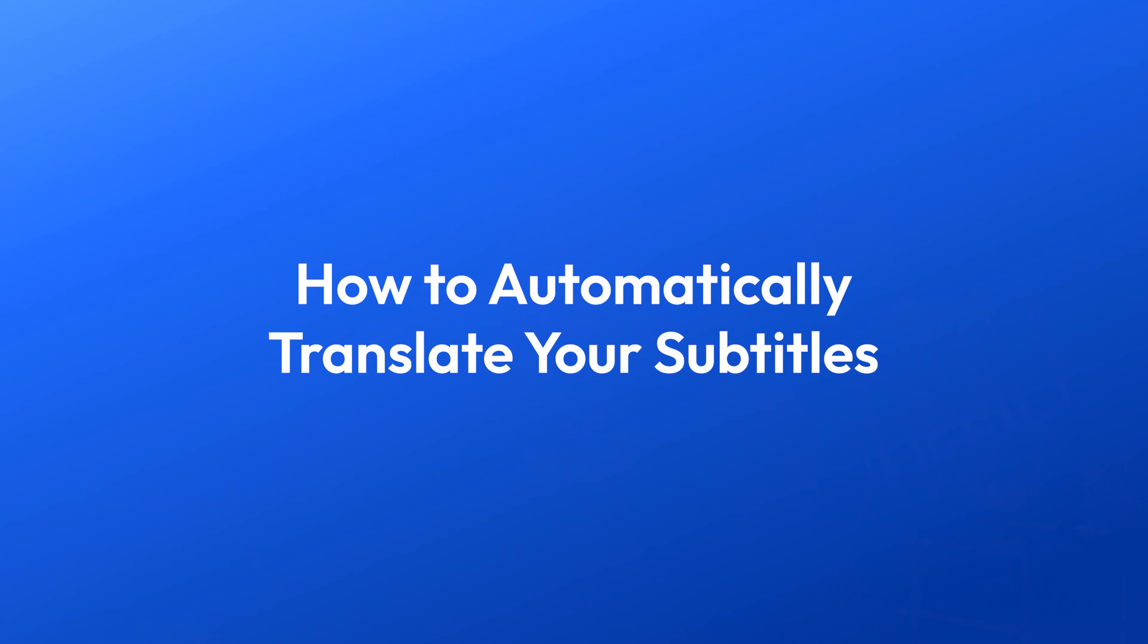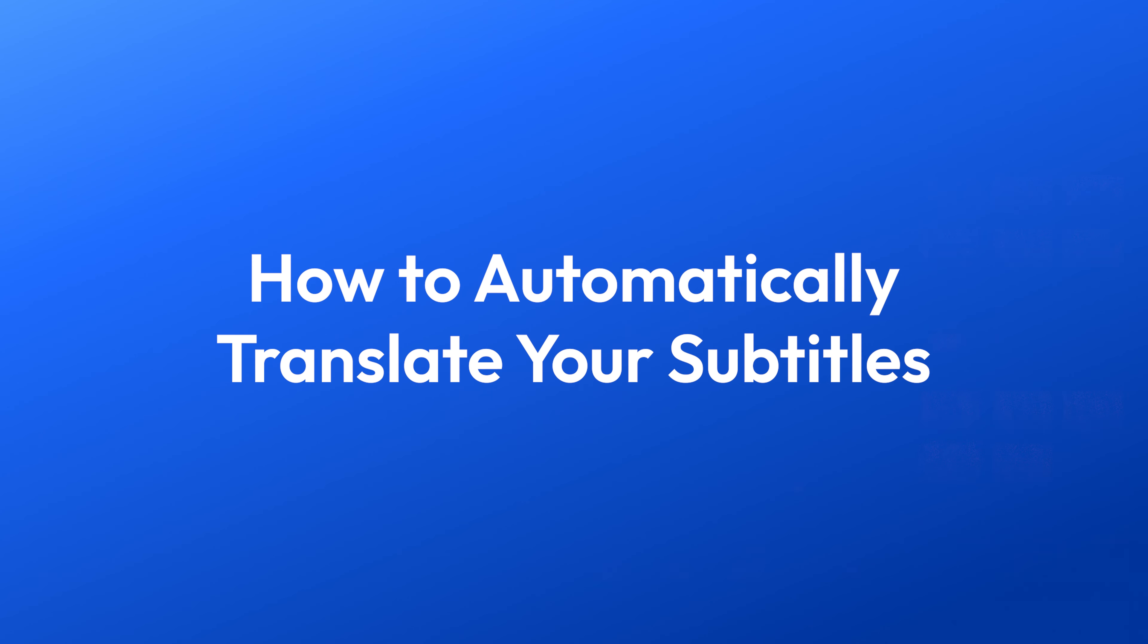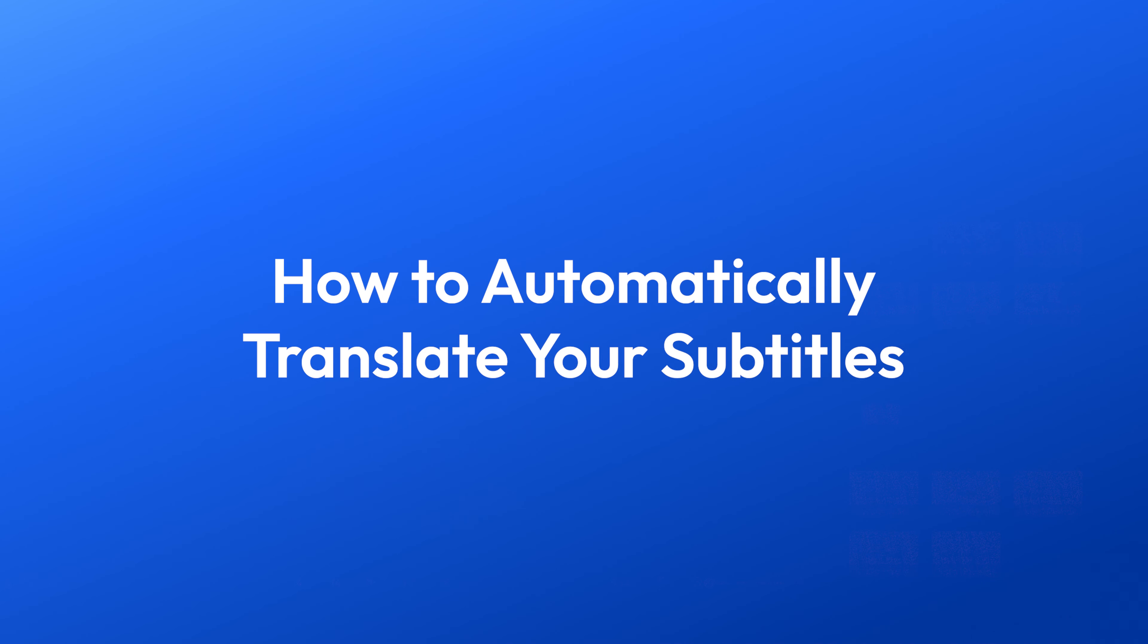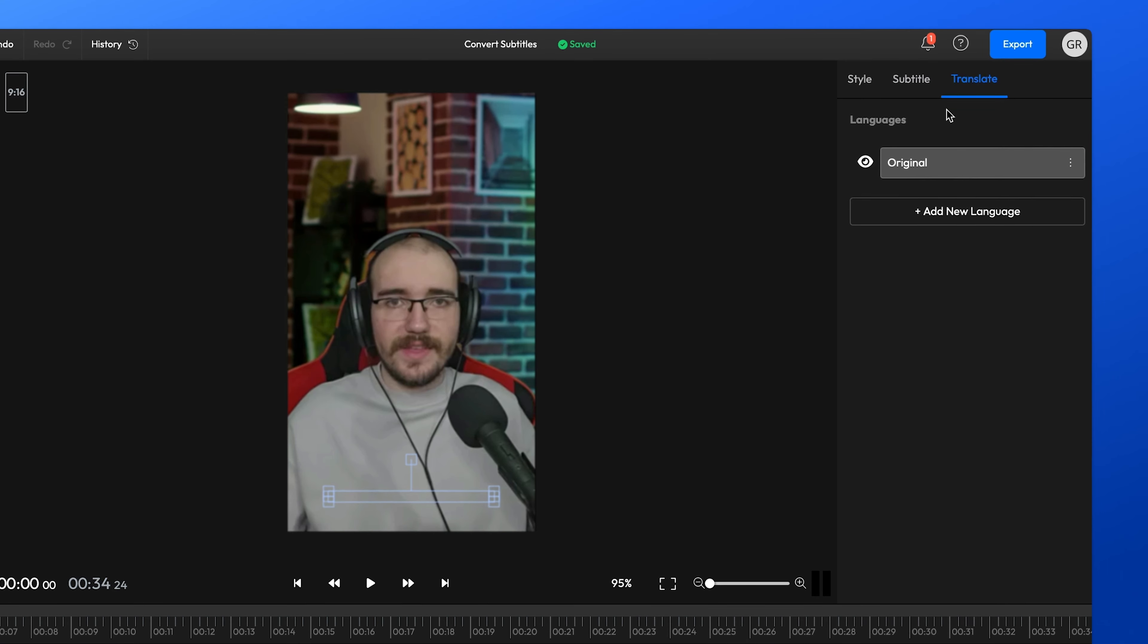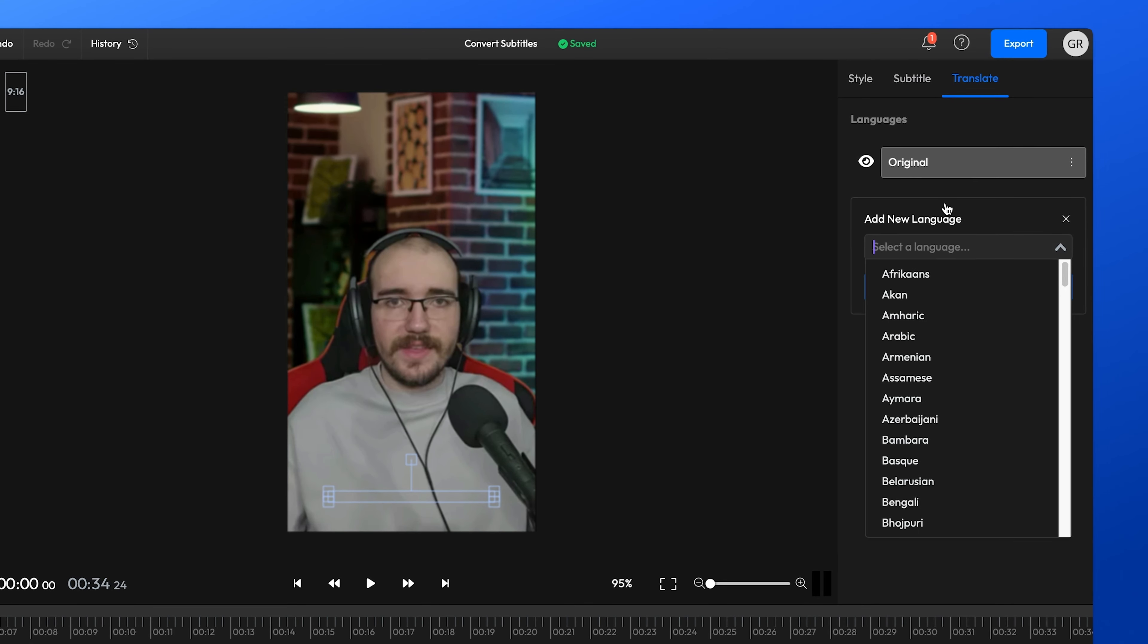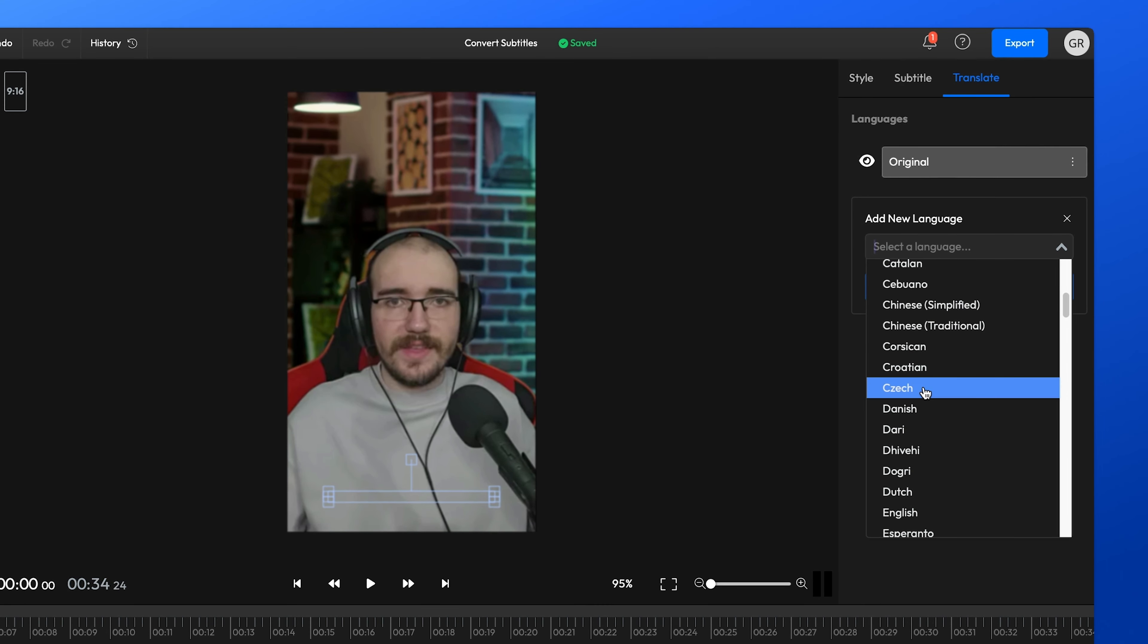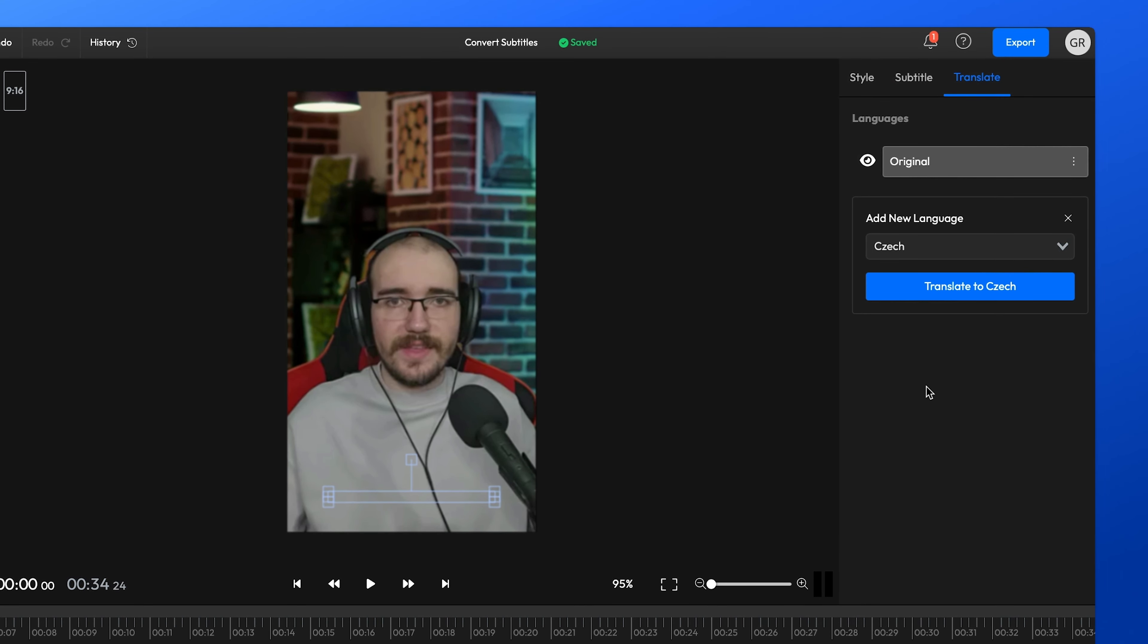Lastly, you can also use Flixir to translate your subtitles easily and reach a broader audience. Just head over to the Translate tab on the right side of the screen, click on Add New Language, select the language and then hit the Translate button.